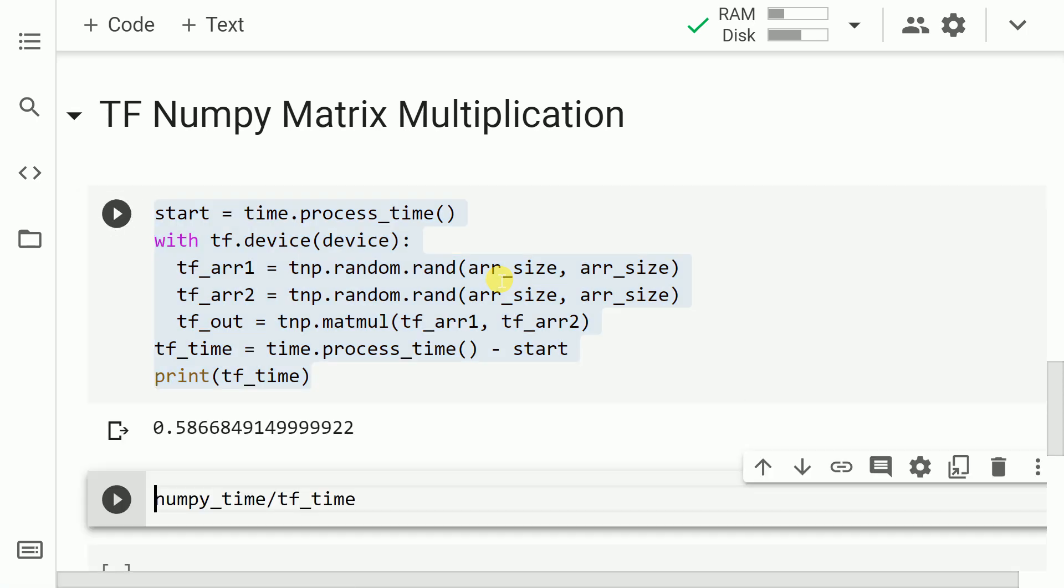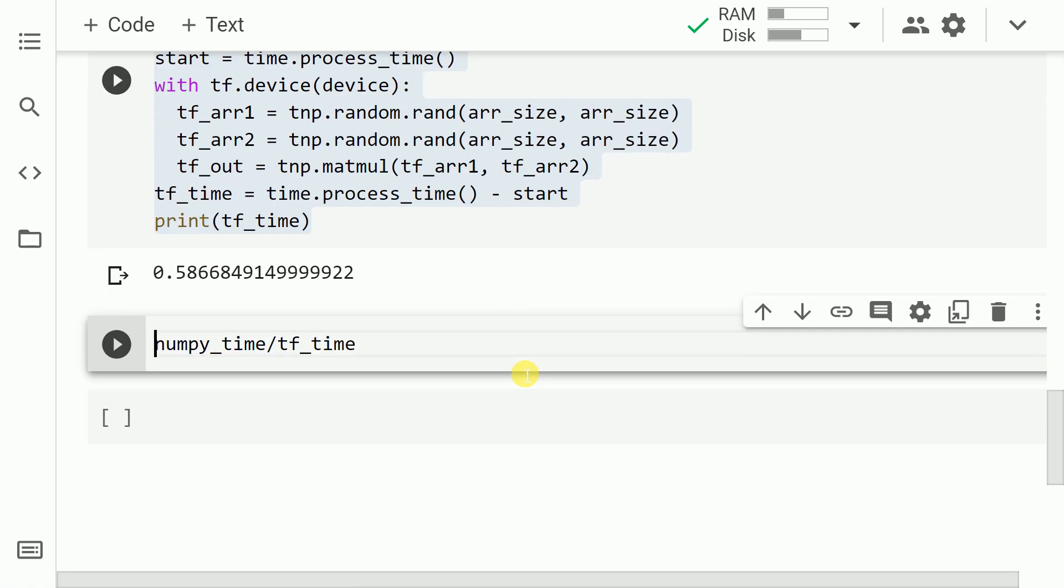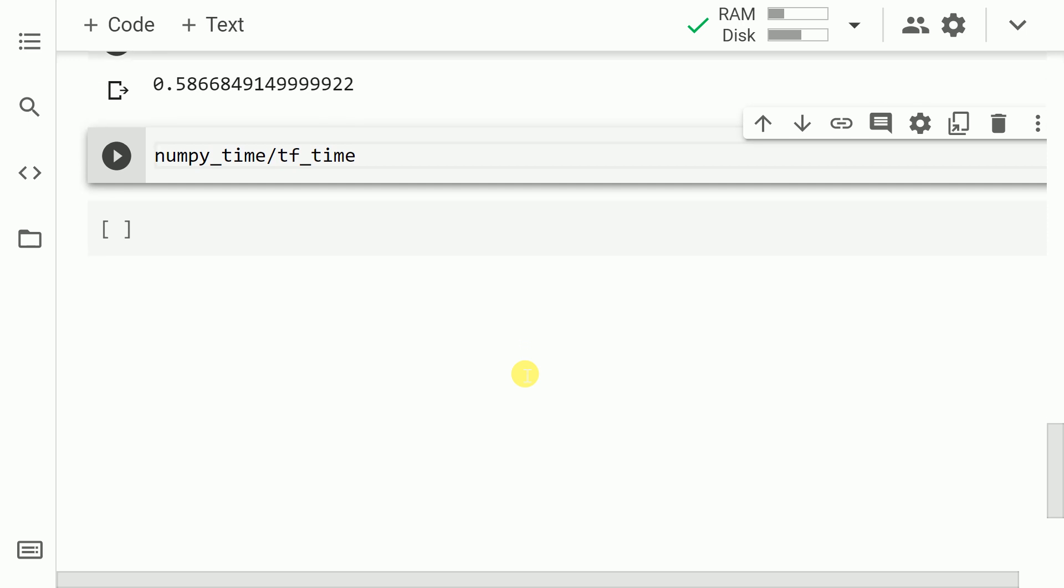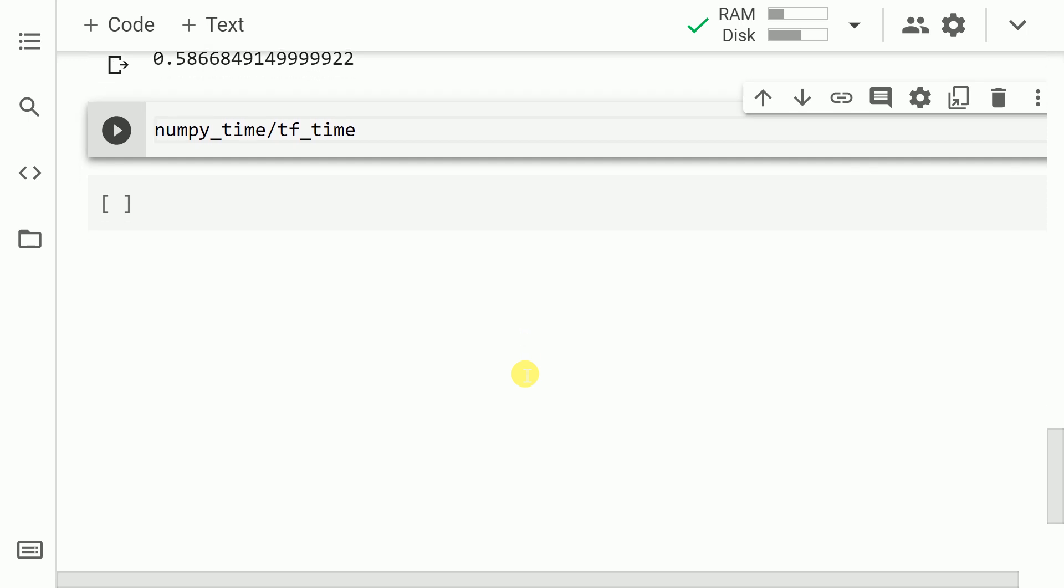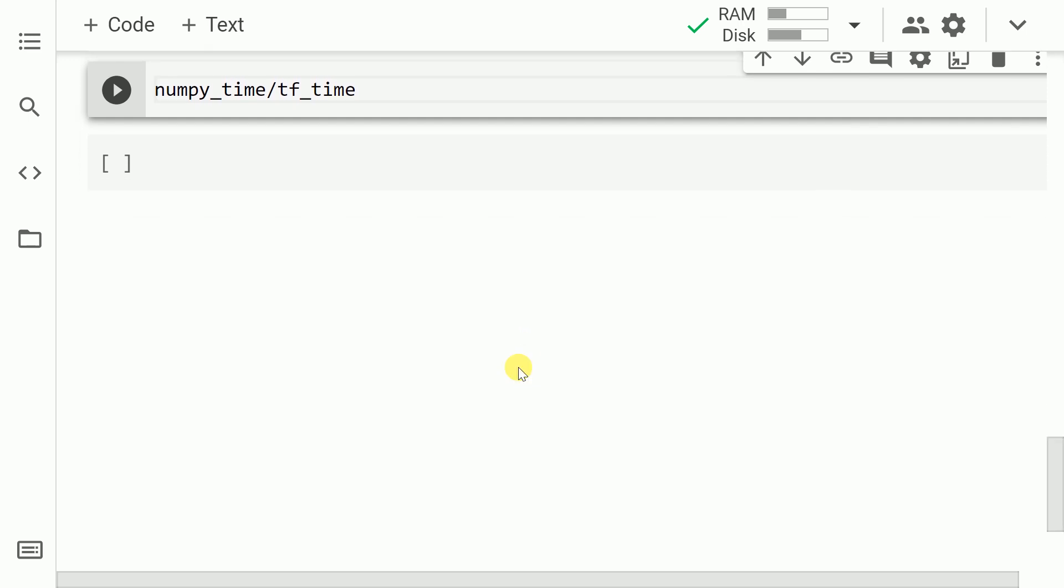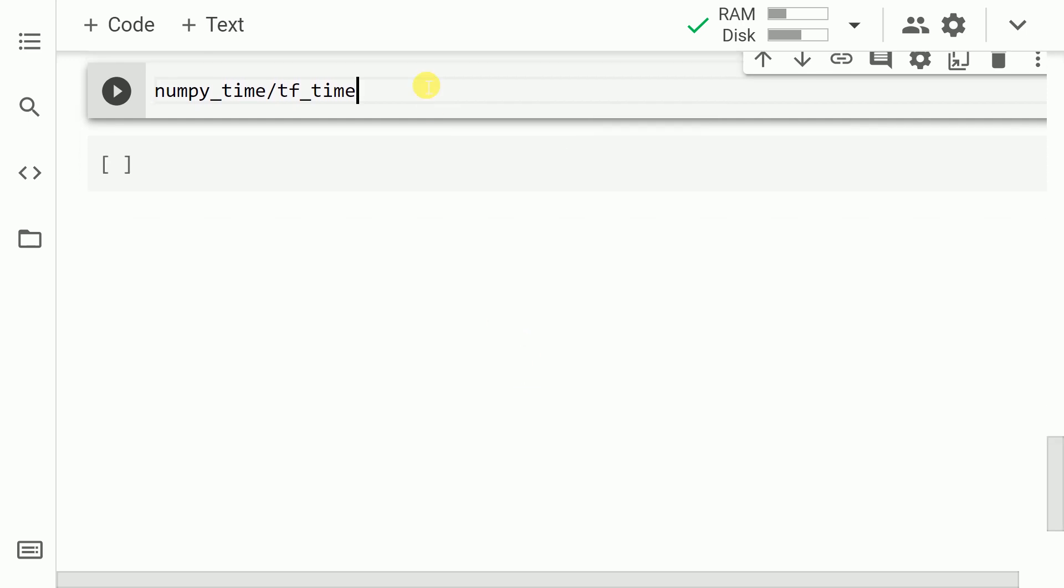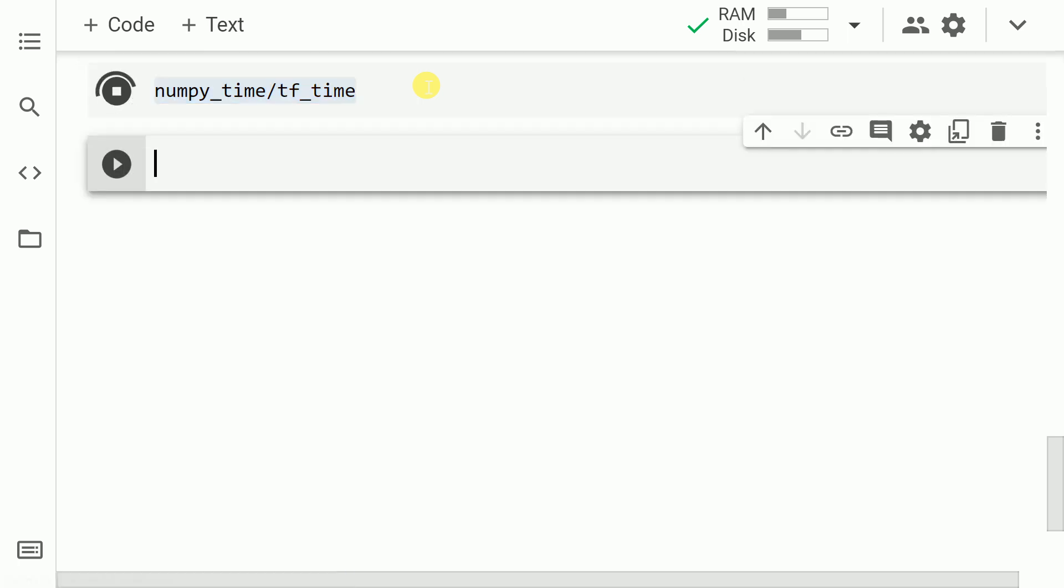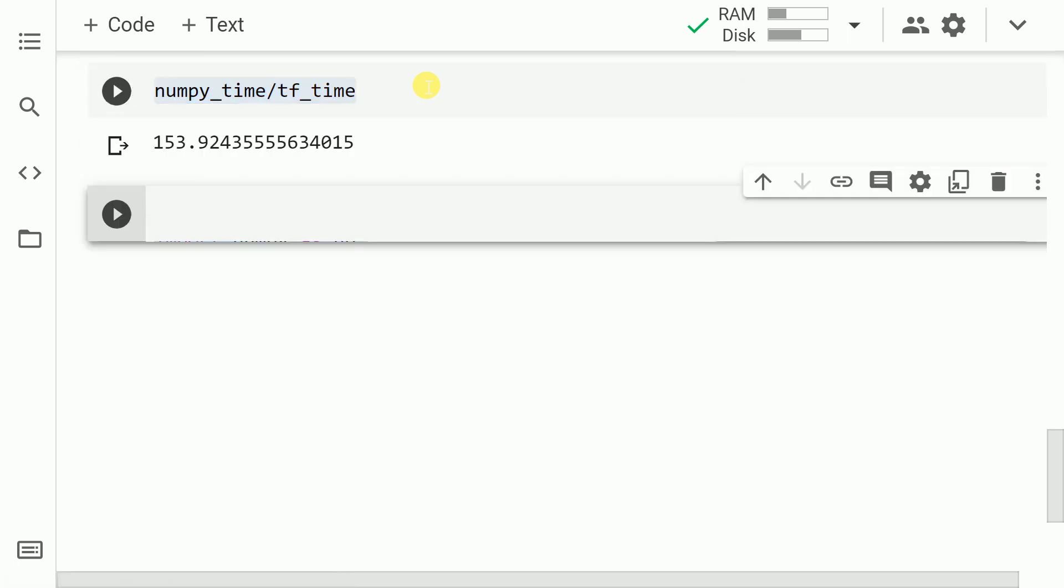The overall time taken for this entire operation is less than a second. So the overall speedup that we are getting is around 150.